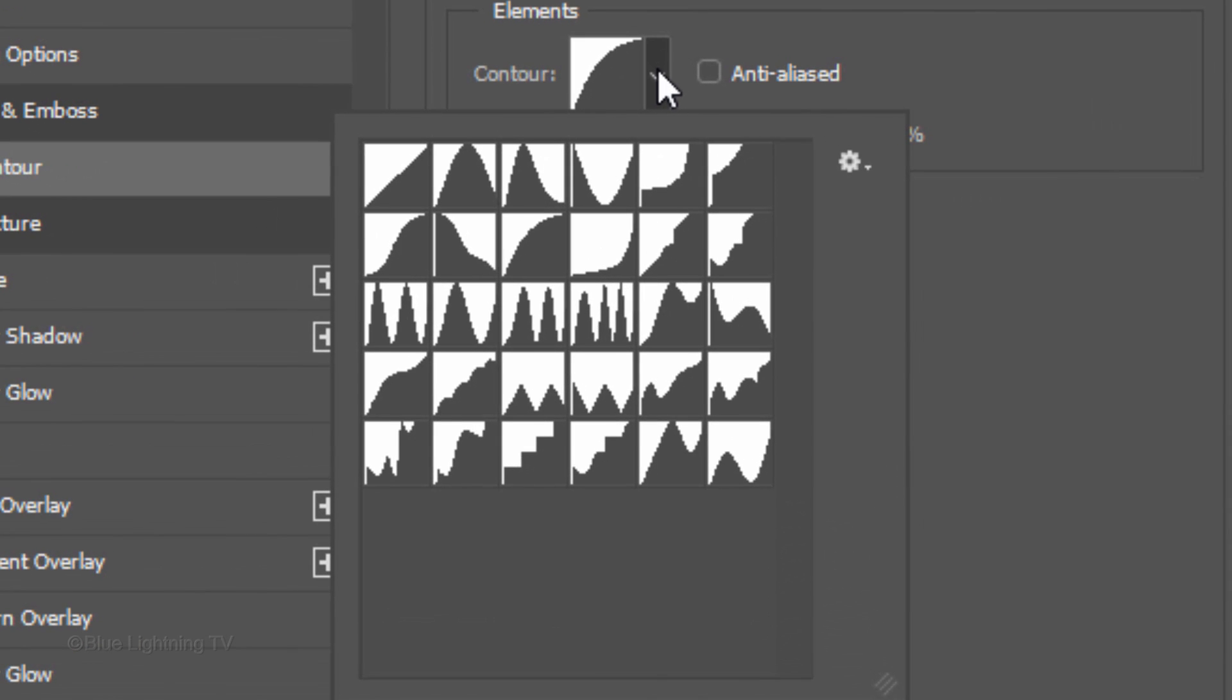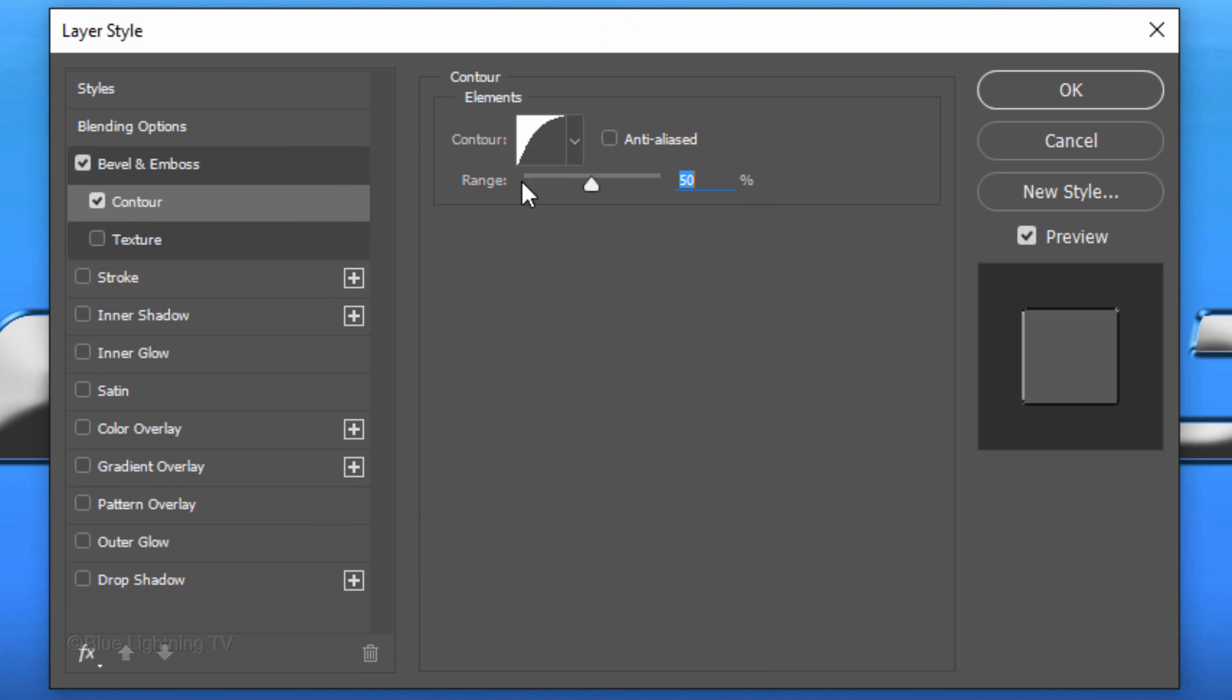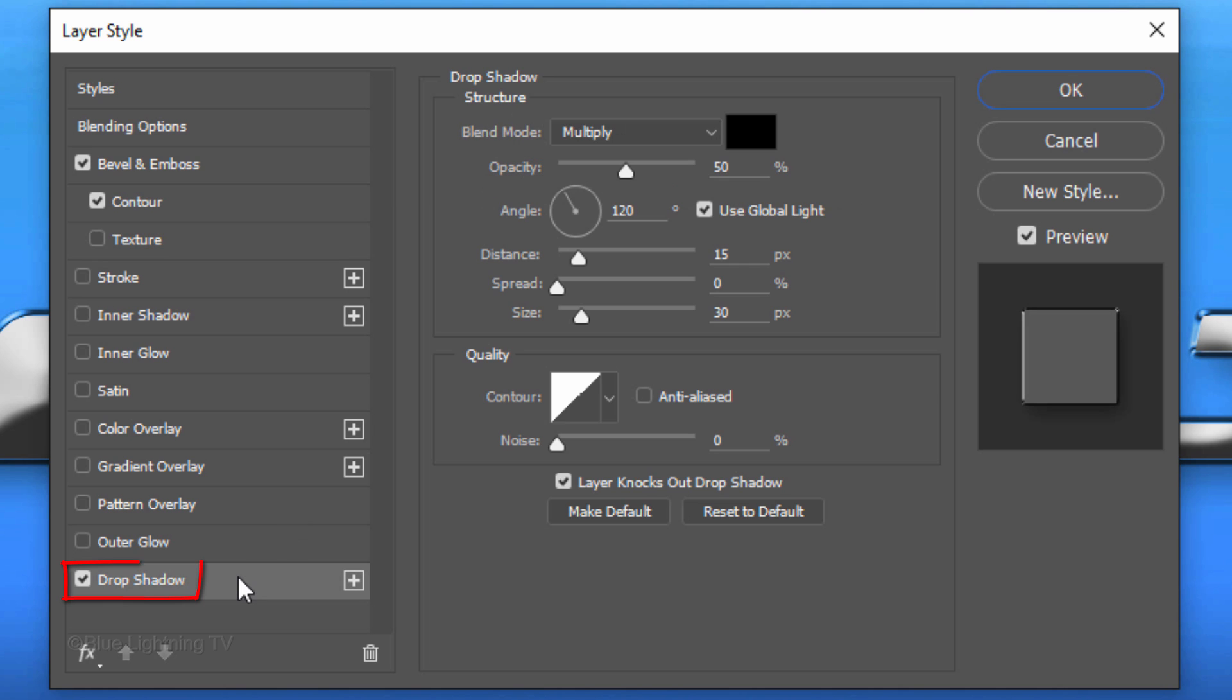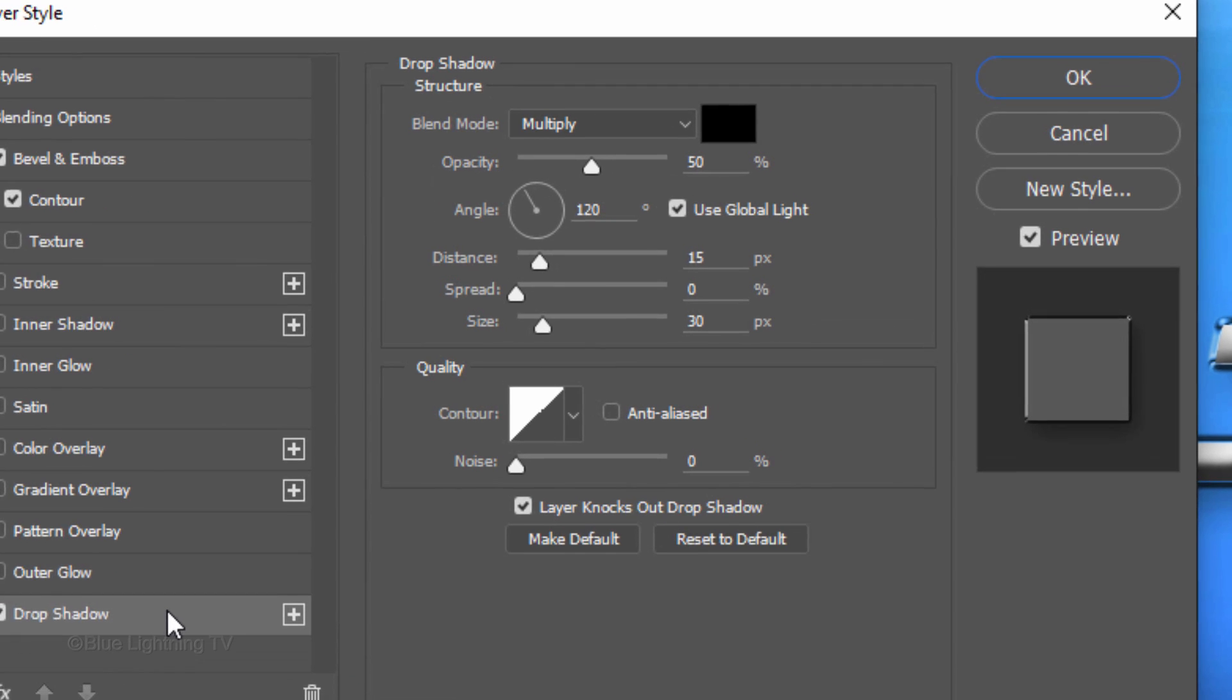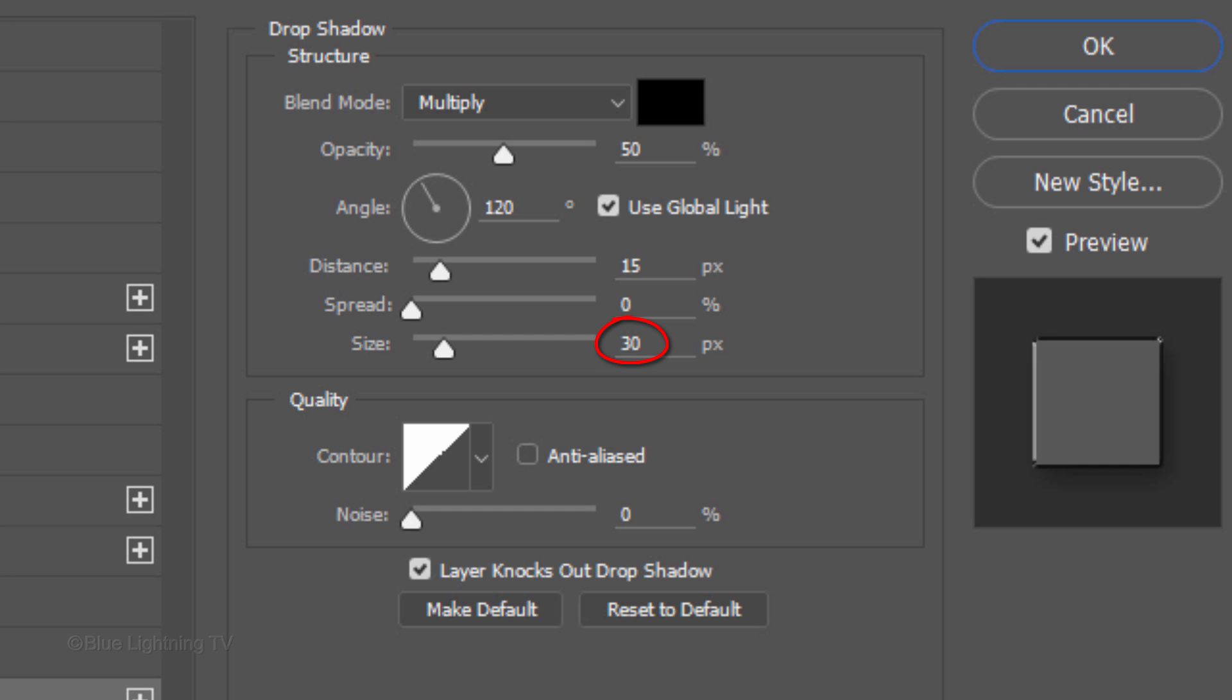Click Drop Shadow. The Color is Black, the Blend Mode is Multiply and the Opacity is 50%. The Angle is 120 degrees, the Distance is 15 pixels and the Size is 30 pixels. Then click OK.